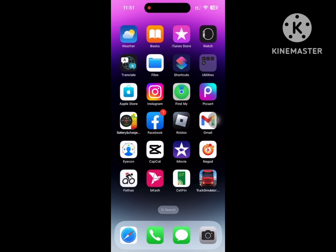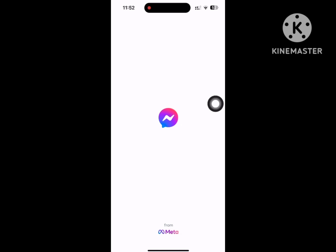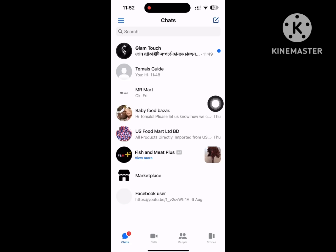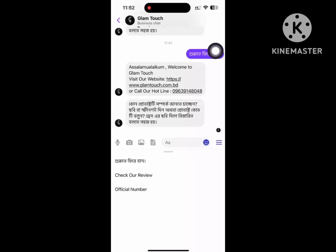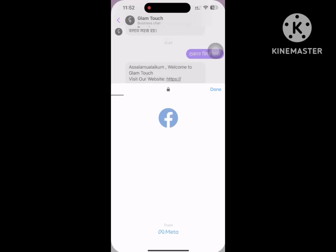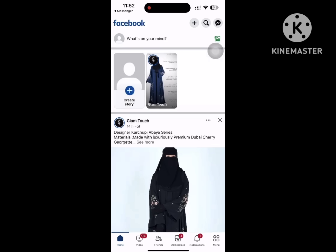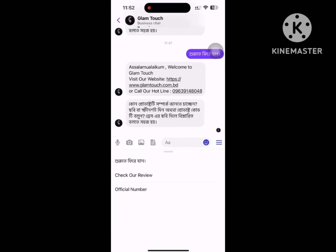Now open your Messenger app. I hope that this method fixes the 'no messages, new messages will appear here' issue on iPhone. Thanks for watching, don't forget to subscribe.